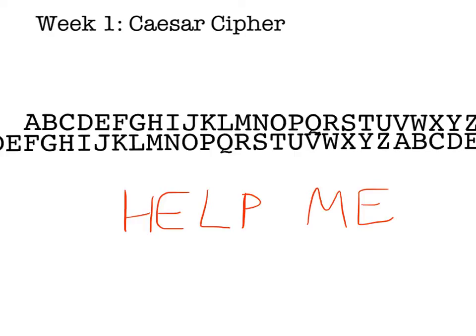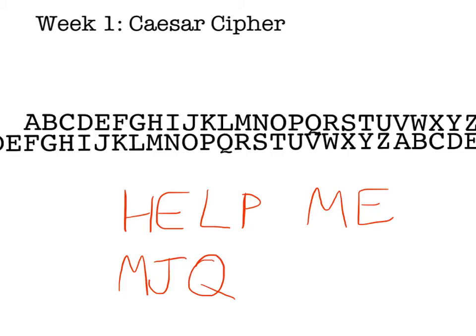Now if I want to send the message 'help me' using my new code, I start off with h. H in plain text gets transferred into m in cipher text, so under h I'm going to write m. E becomes j, l becomes q, and p becomes u. M becomes r and e becomes j. So there's my message encrypted — m, j, q, u, r, j — and now you can't read that.